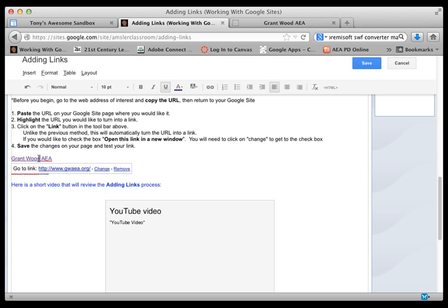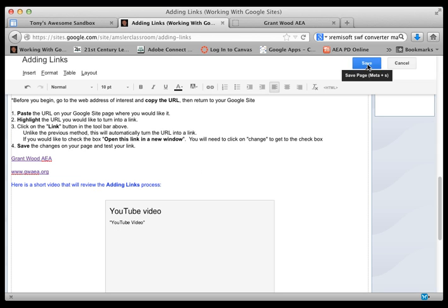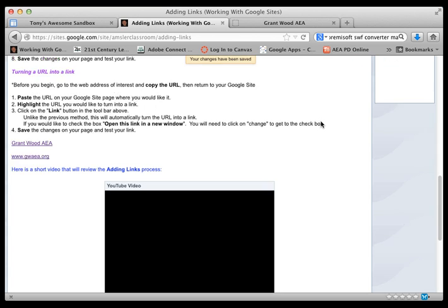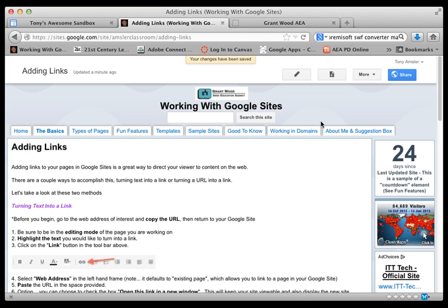Or if we wanted to, we could actually remove the link, which doesn't remove the words, just the link itself. And that is the same tools for every link that we create. And we will save our work. Alright, have a good day.